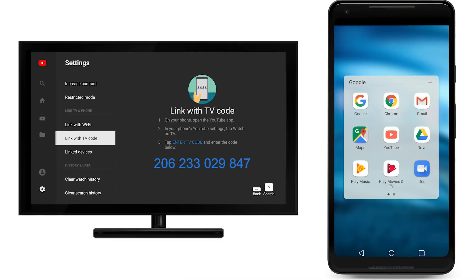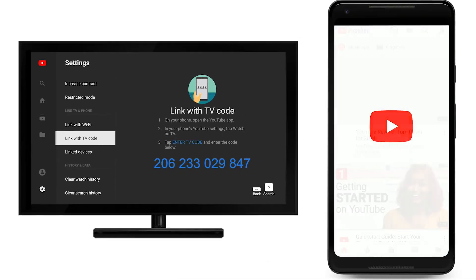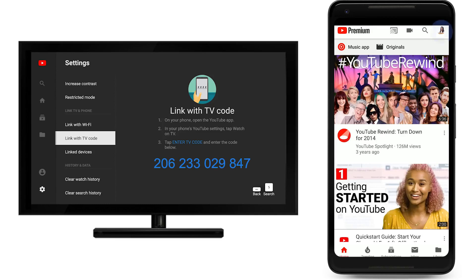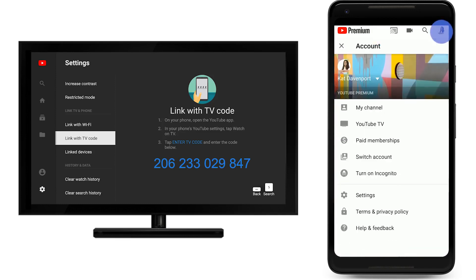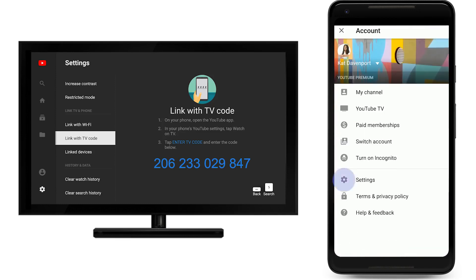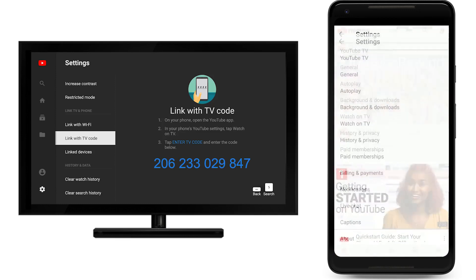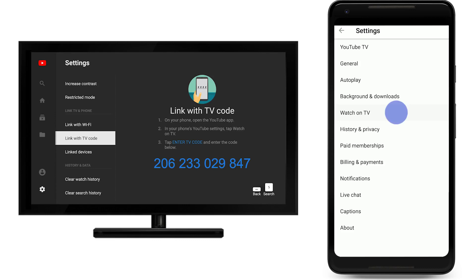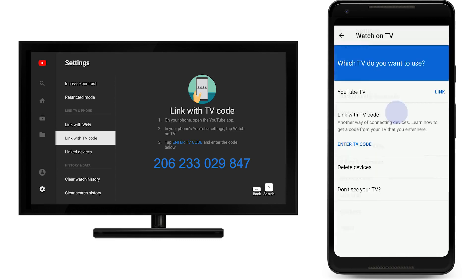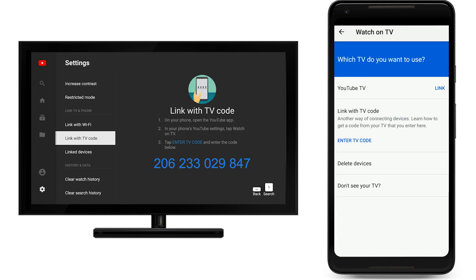If you're on a phone or tablet, open the YouTube app. Tap your account icon, and then tap Settings. Now select Watch on TV. Under the Link with TV Code section, tap Enter TV Code.